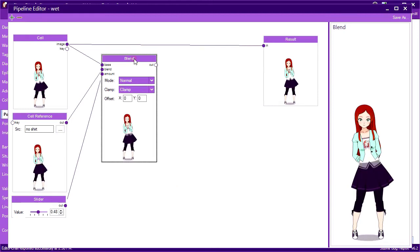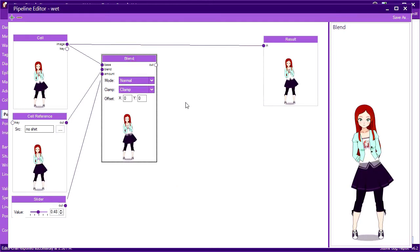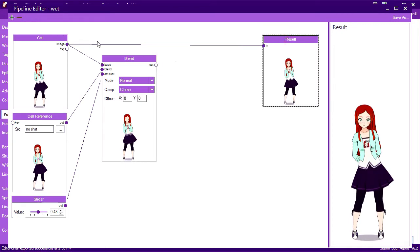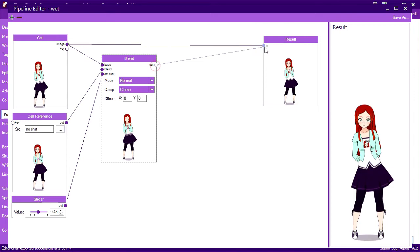Now if I preview the blend node, we see it's exactly how I want. A wet t-shirt and logo, but a dry jacket. We still haven't actually plugged the blend node's output into the result, so let's go ahead and do that. There.